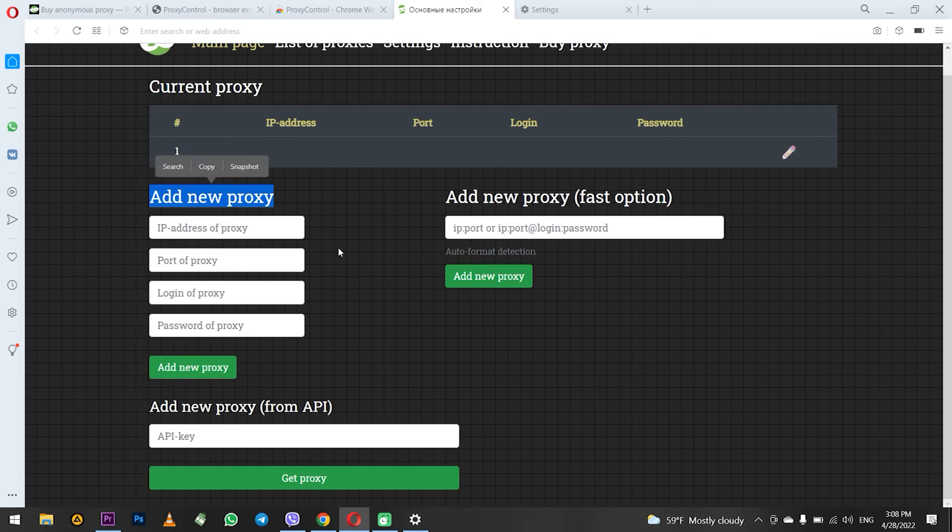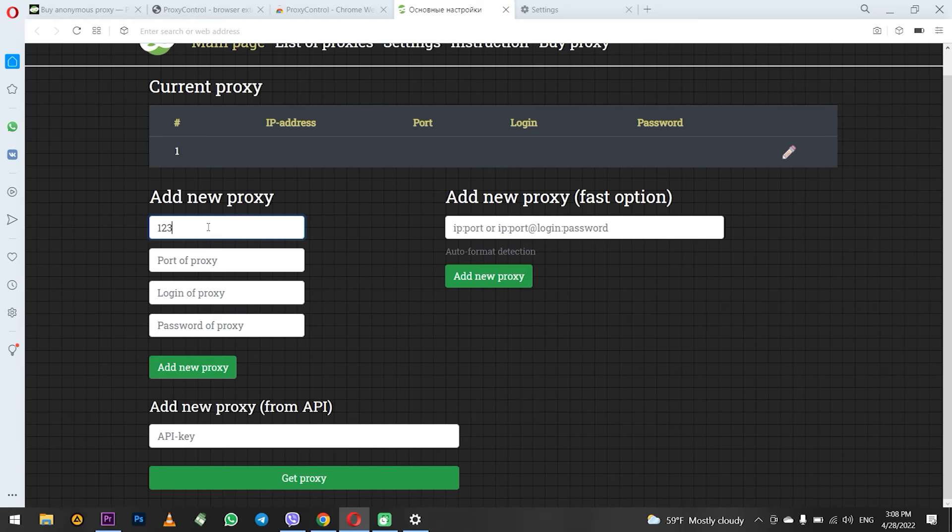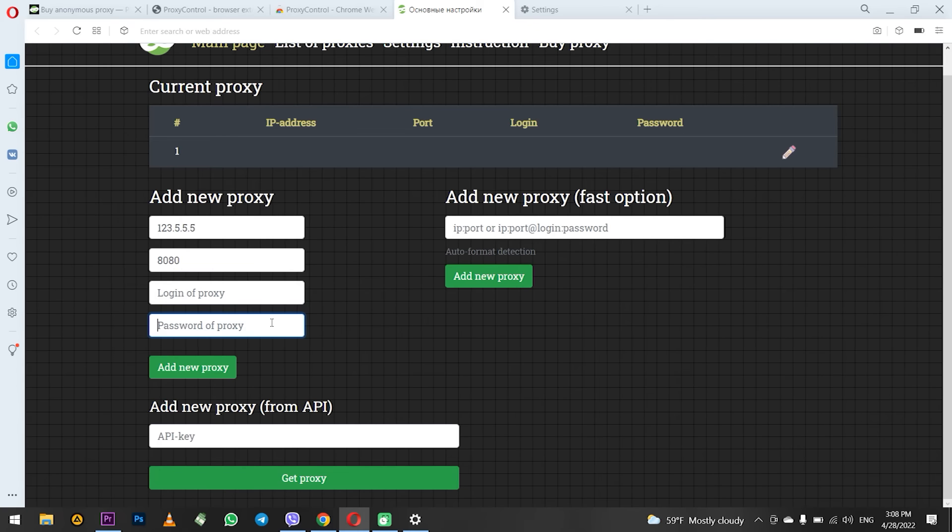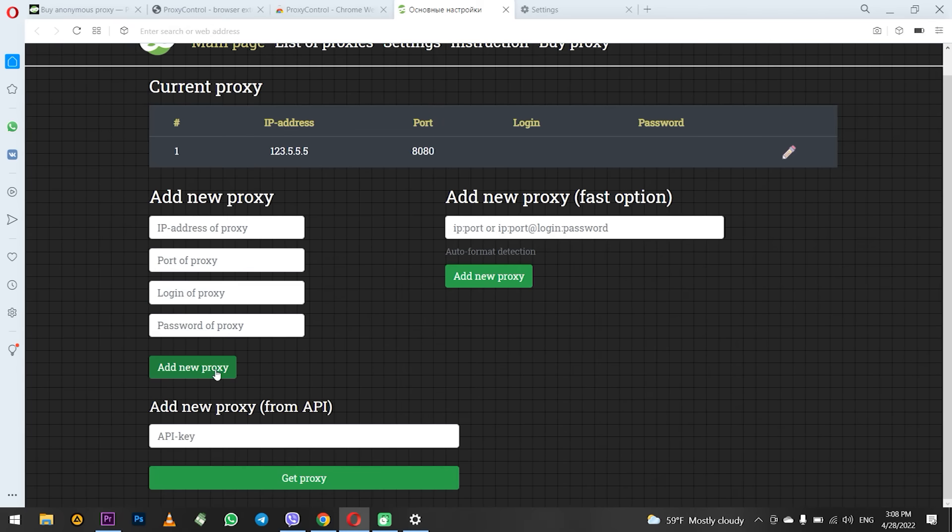The first way is standard. You can see four fields for adding a proxy. In the first enter the IP of your proxy. In the second port. In the third and fourth fields enter the login and password of your proxy if you have a personal one. Or leave these two fields blank if you have a public proxy. When everything is entered, click add new proxy.